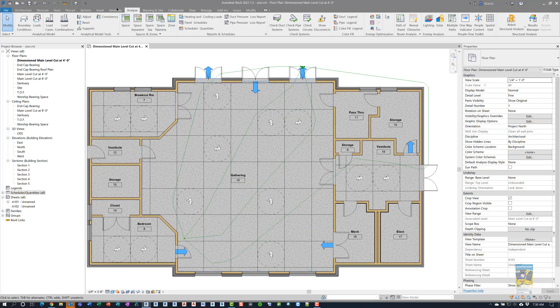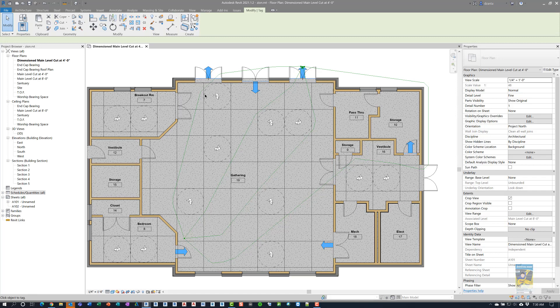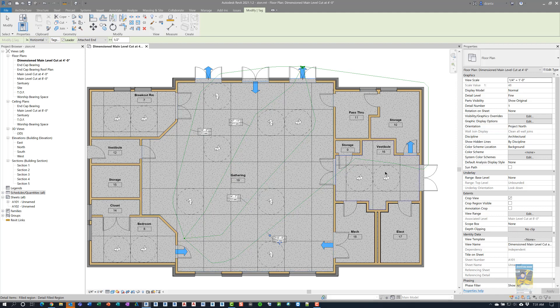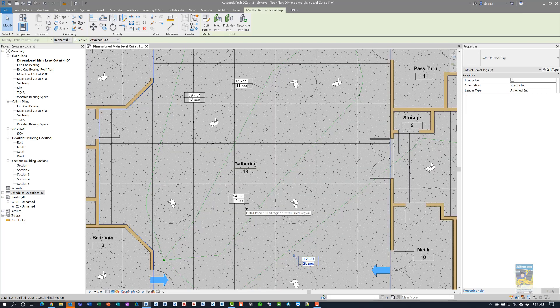And so, again, if we want to, we can tag all of them so we can see what the total distances and the time it takes to get to those, to get to the end. And that is based upon a walking speed of three miles an hour.